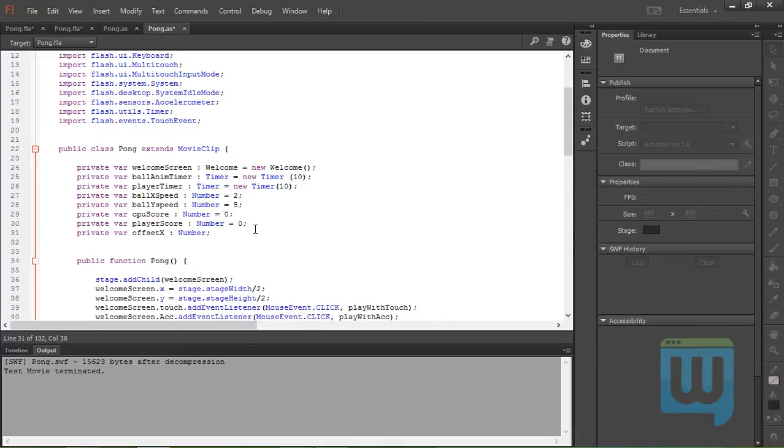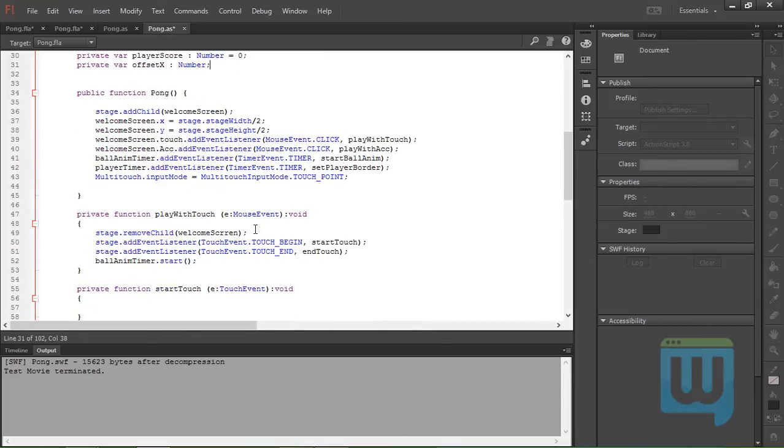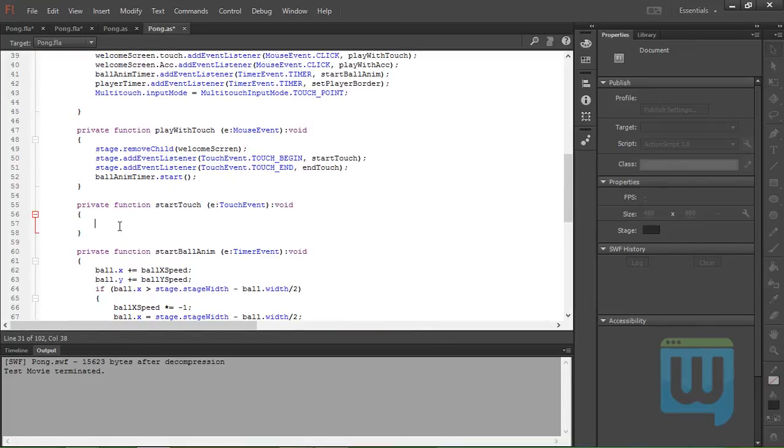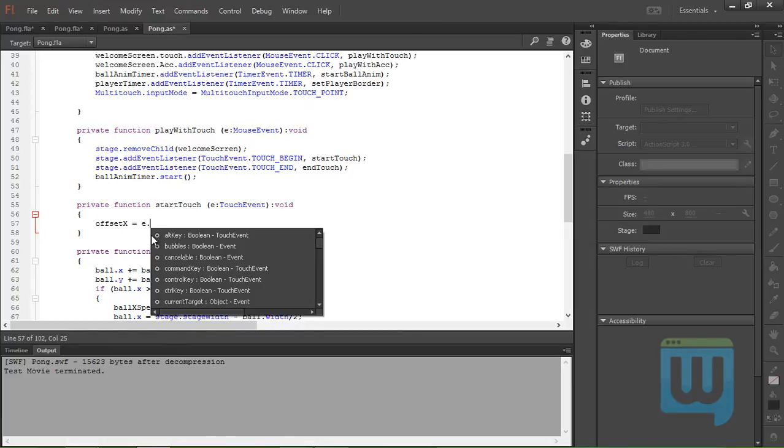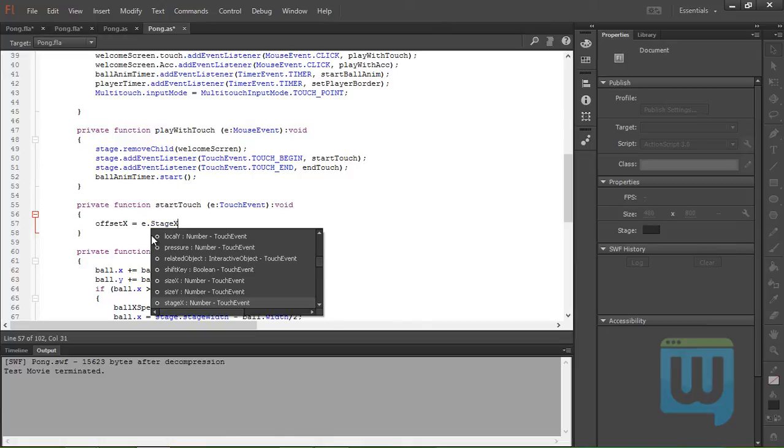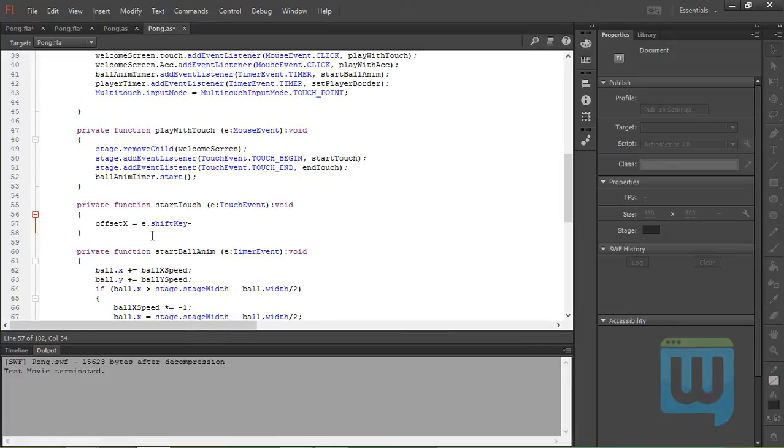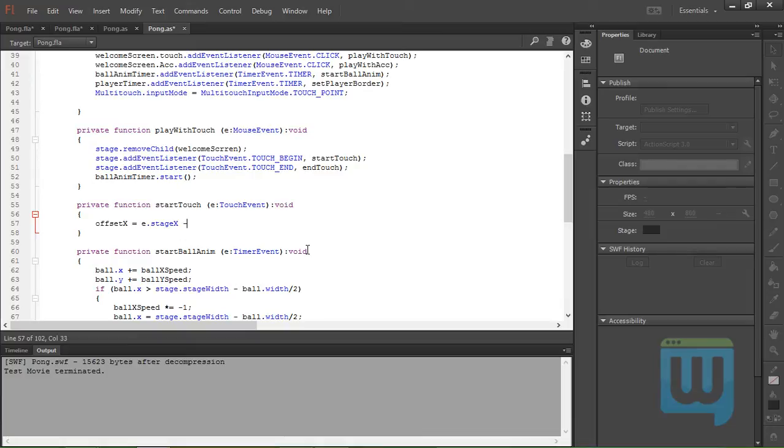Go down here and we set offsetX equal to my finger's current x position, which is e.stageX, and that's a lowercase s, e.stageX minus the pad's current x position, player.x.